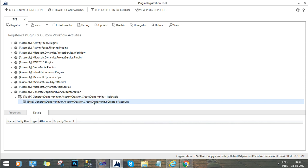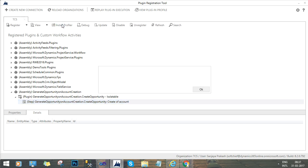So to use plugin profiler, you have to install the profiler. Here you can see in the bar, now it will try to install the profiler for you. You have to wait for the successful installation of the profiler.